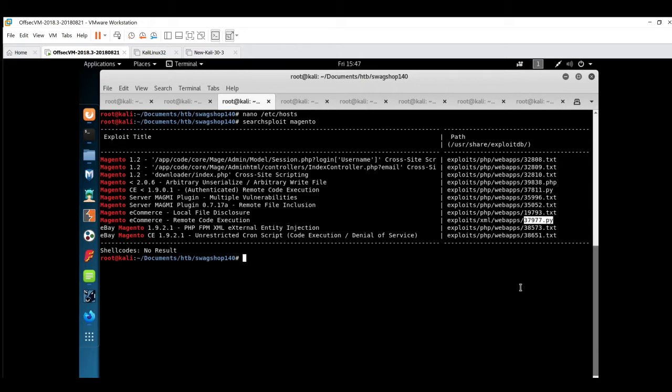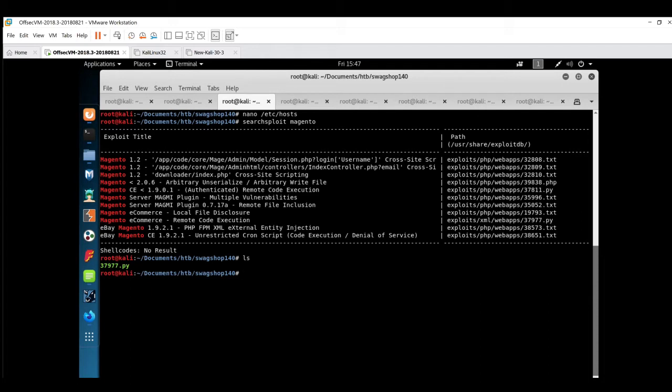We'll quickly copy this exploit to our home directory. I have copied this exploit, it's available over here. We'll quickly check what modifications we have to do to run this exploit. For that I will use nano editor.